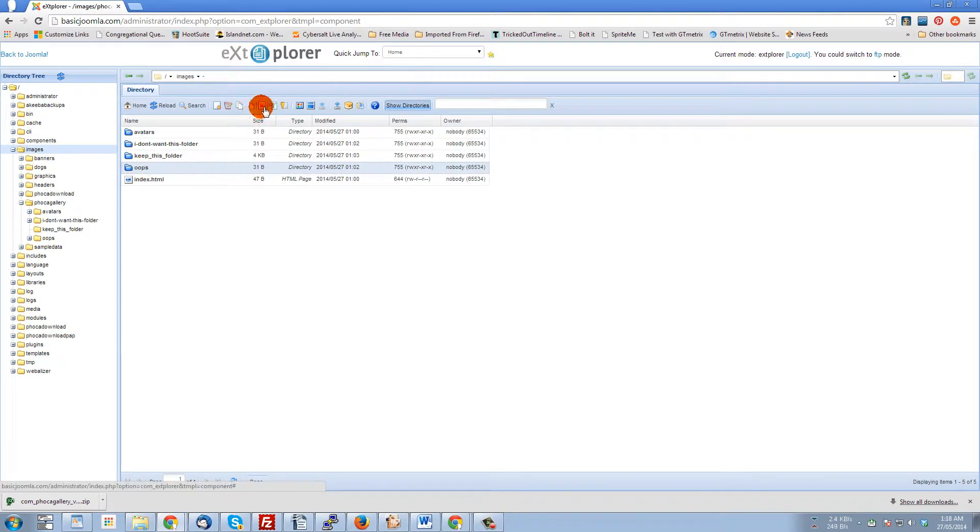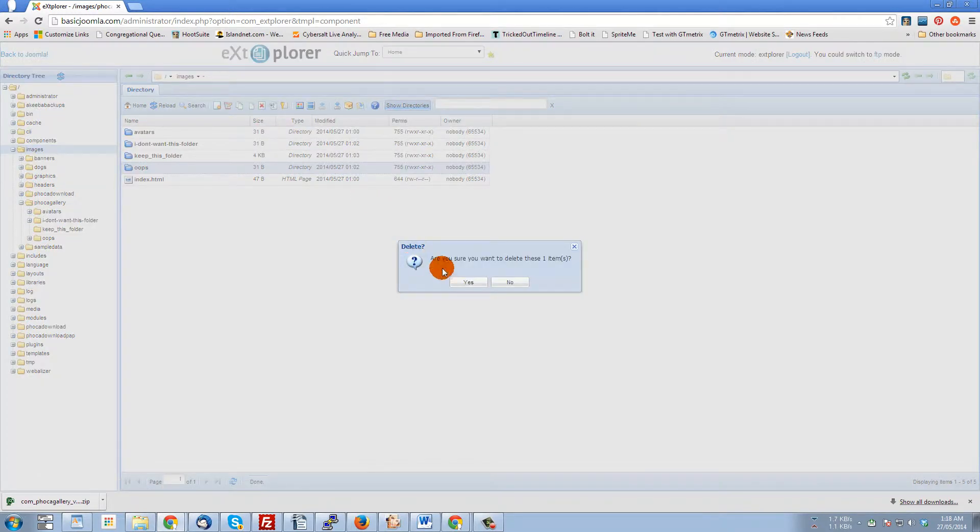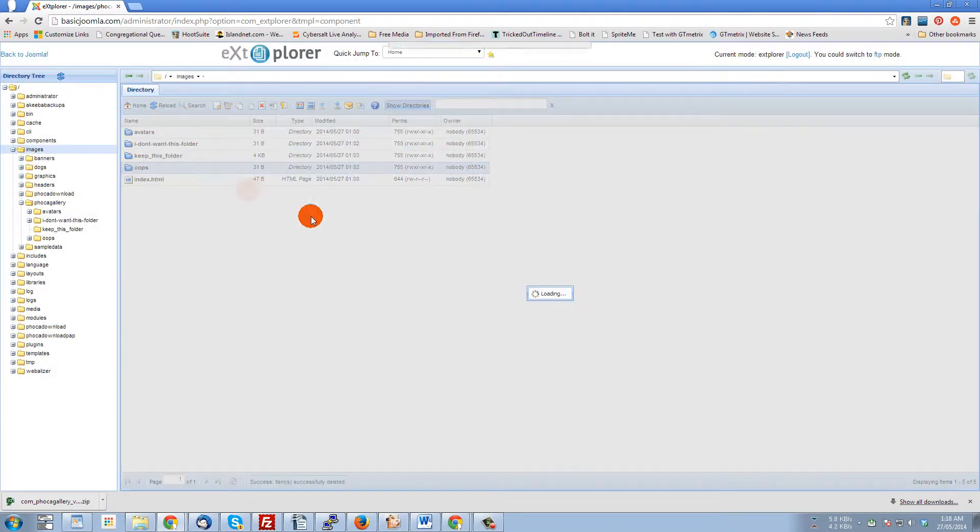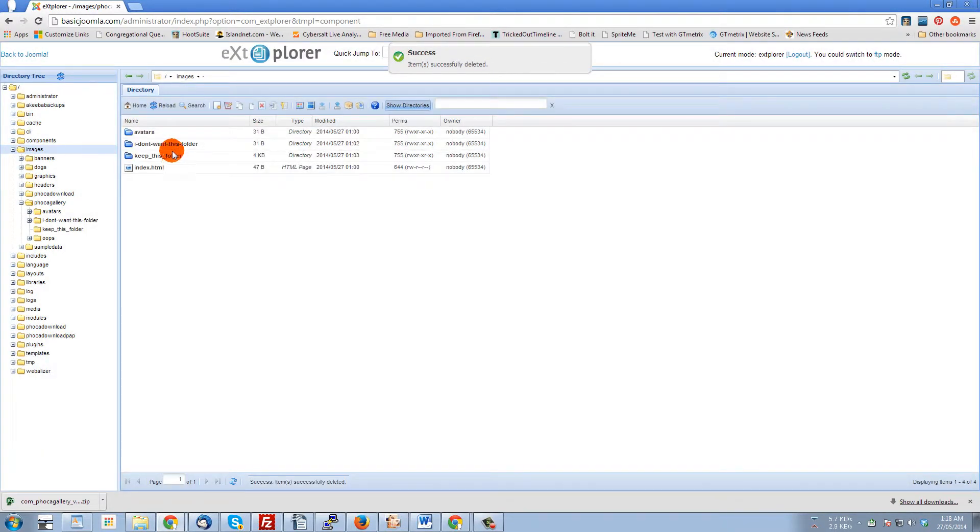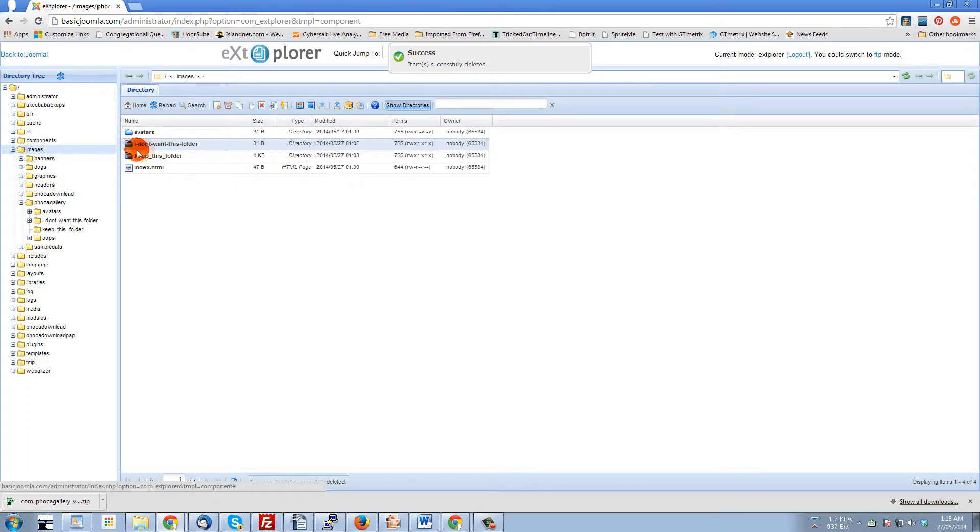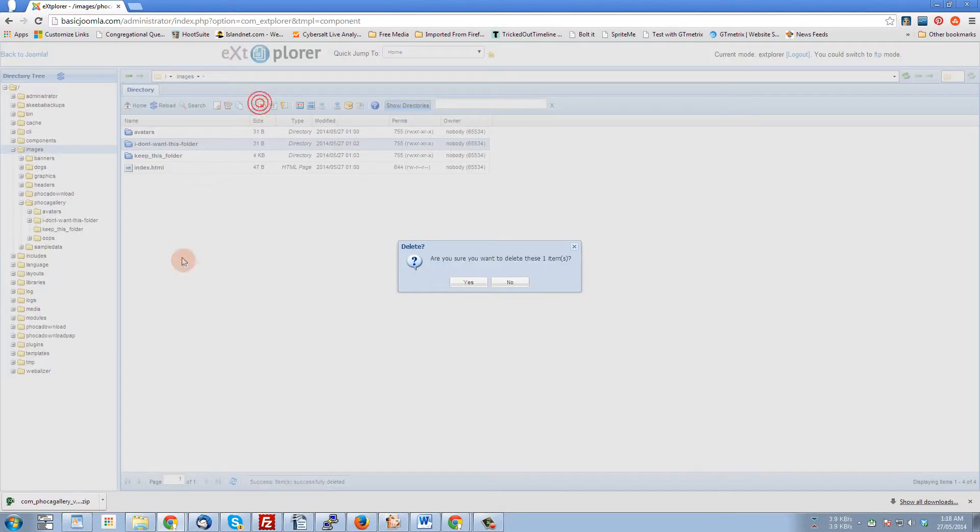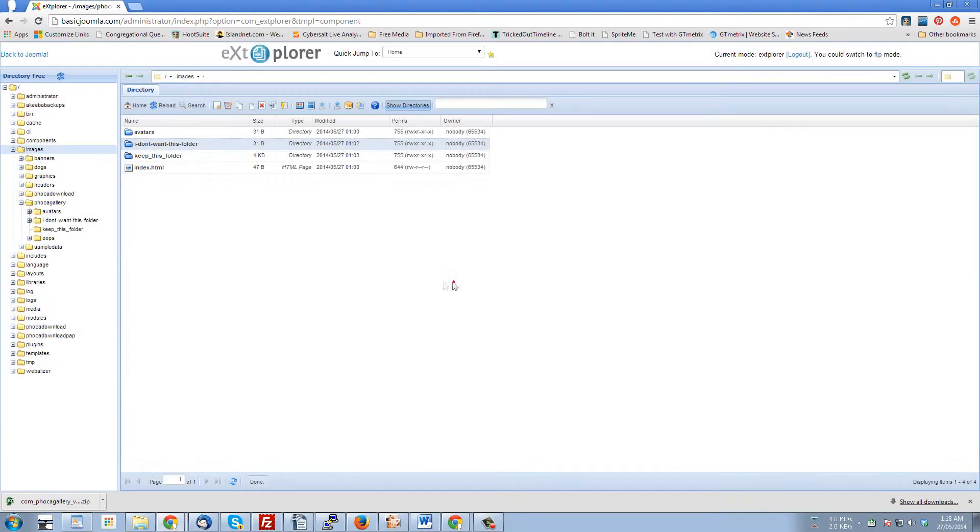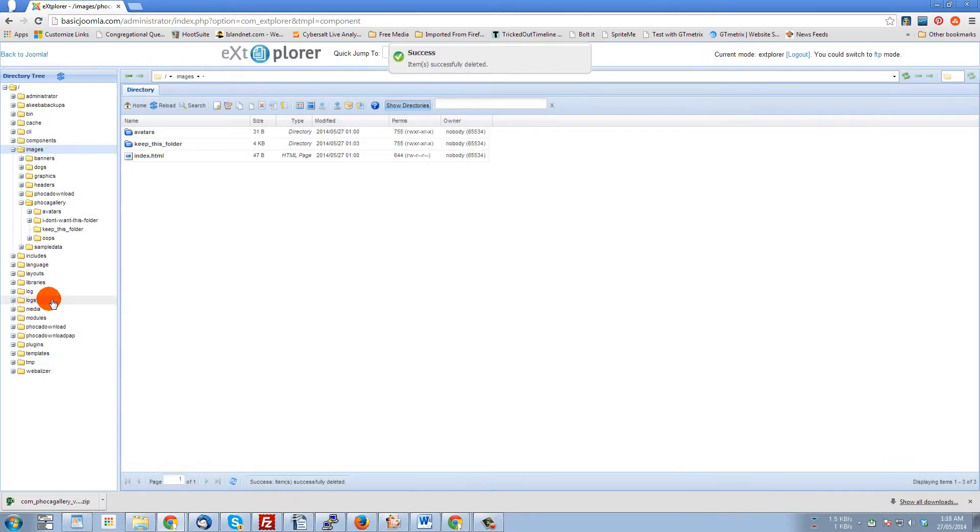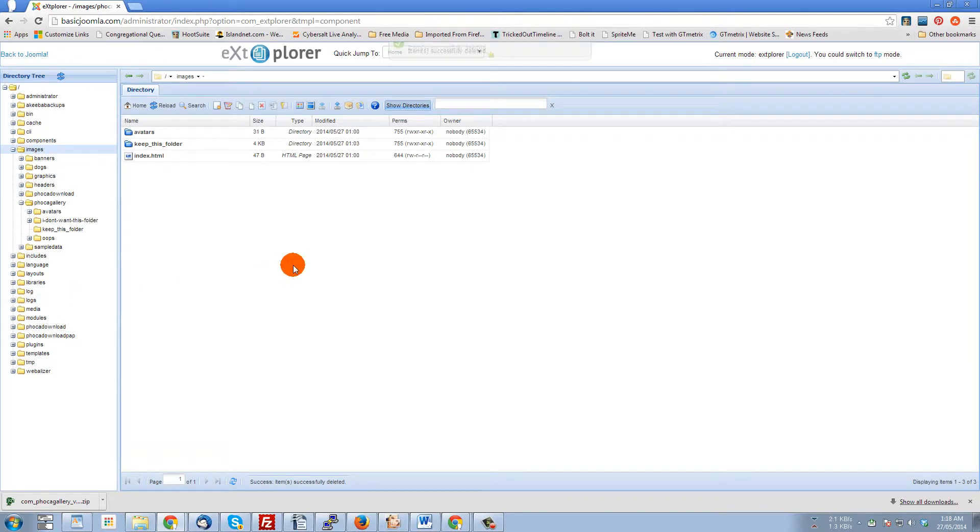And I don't want 'this folder I don't want,' so we'll delete that. And 'I don't want this folder,' so we'll delete that.